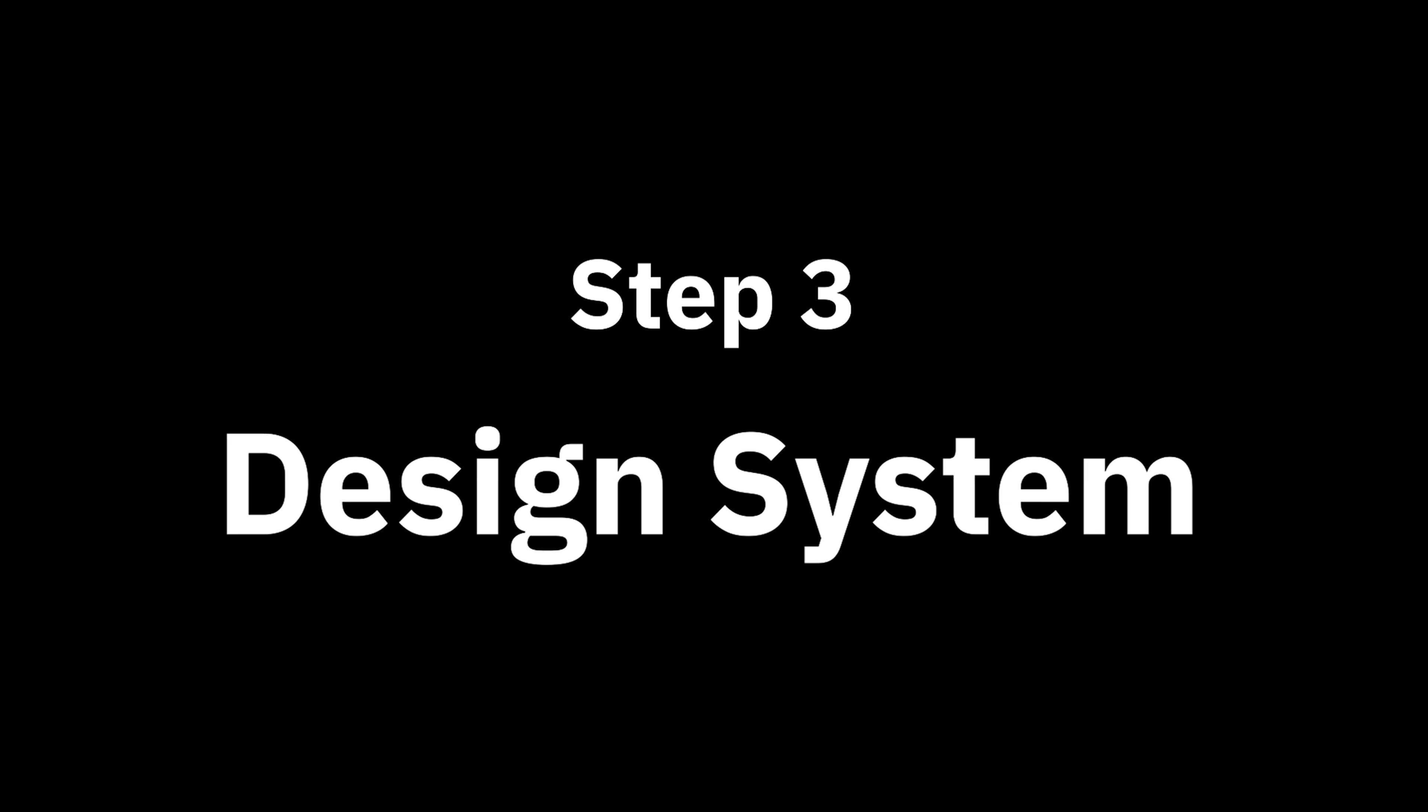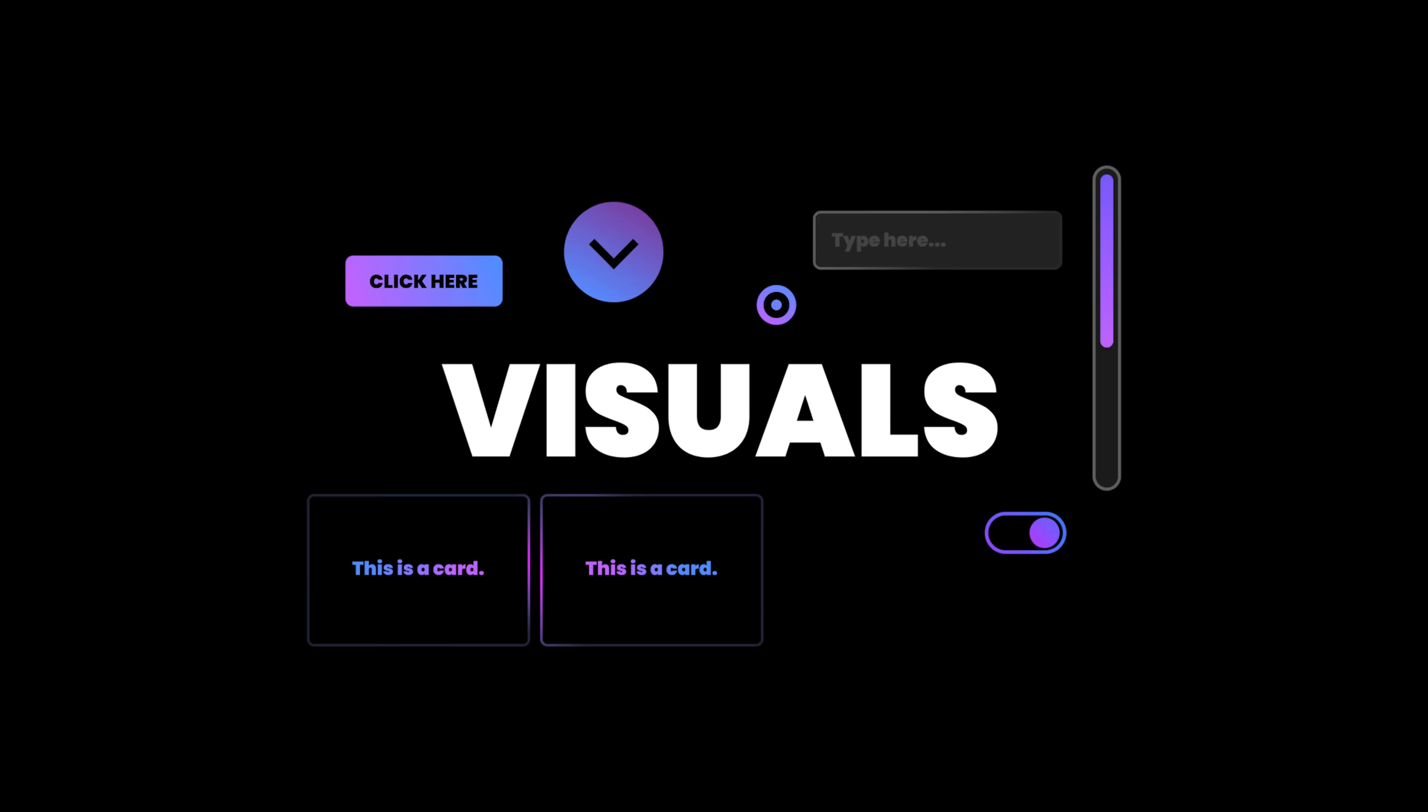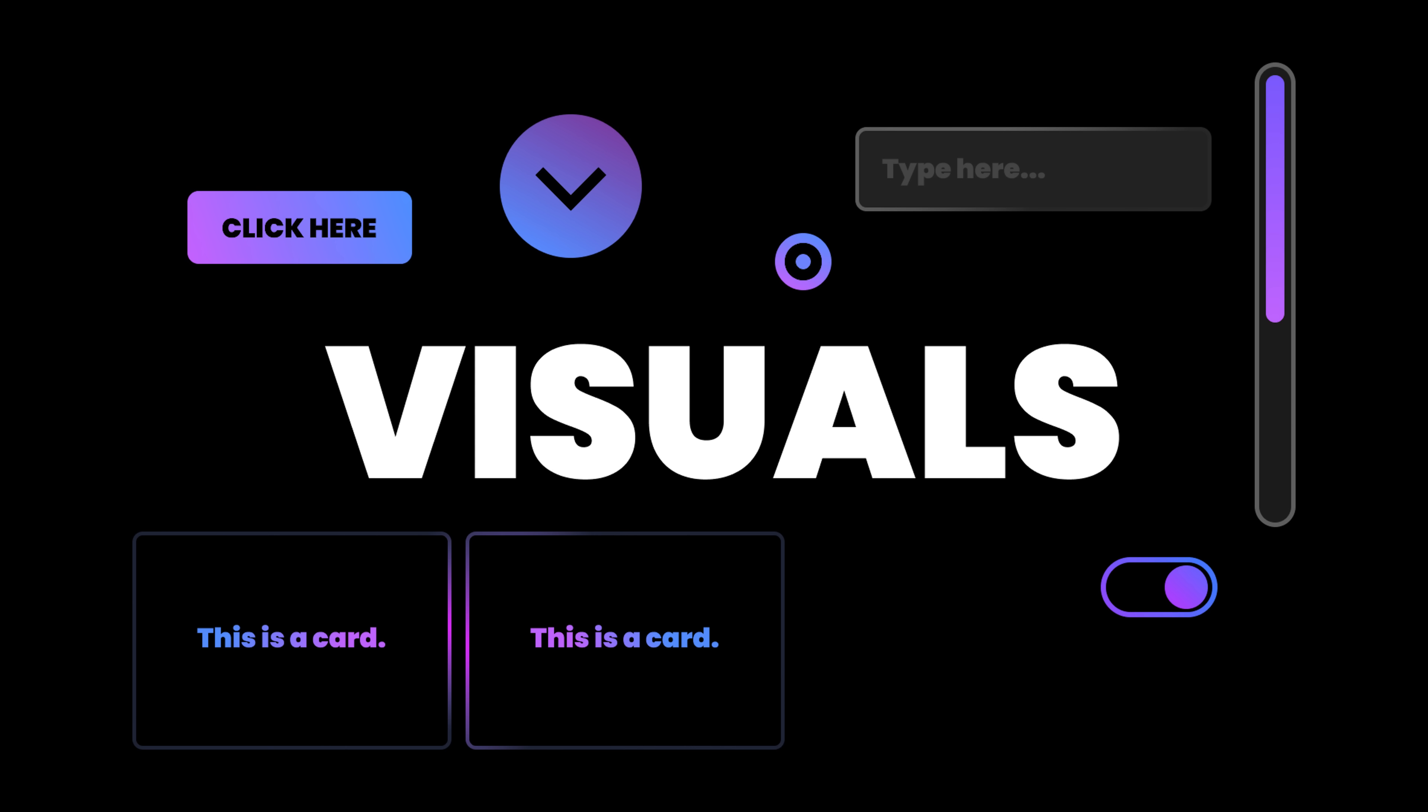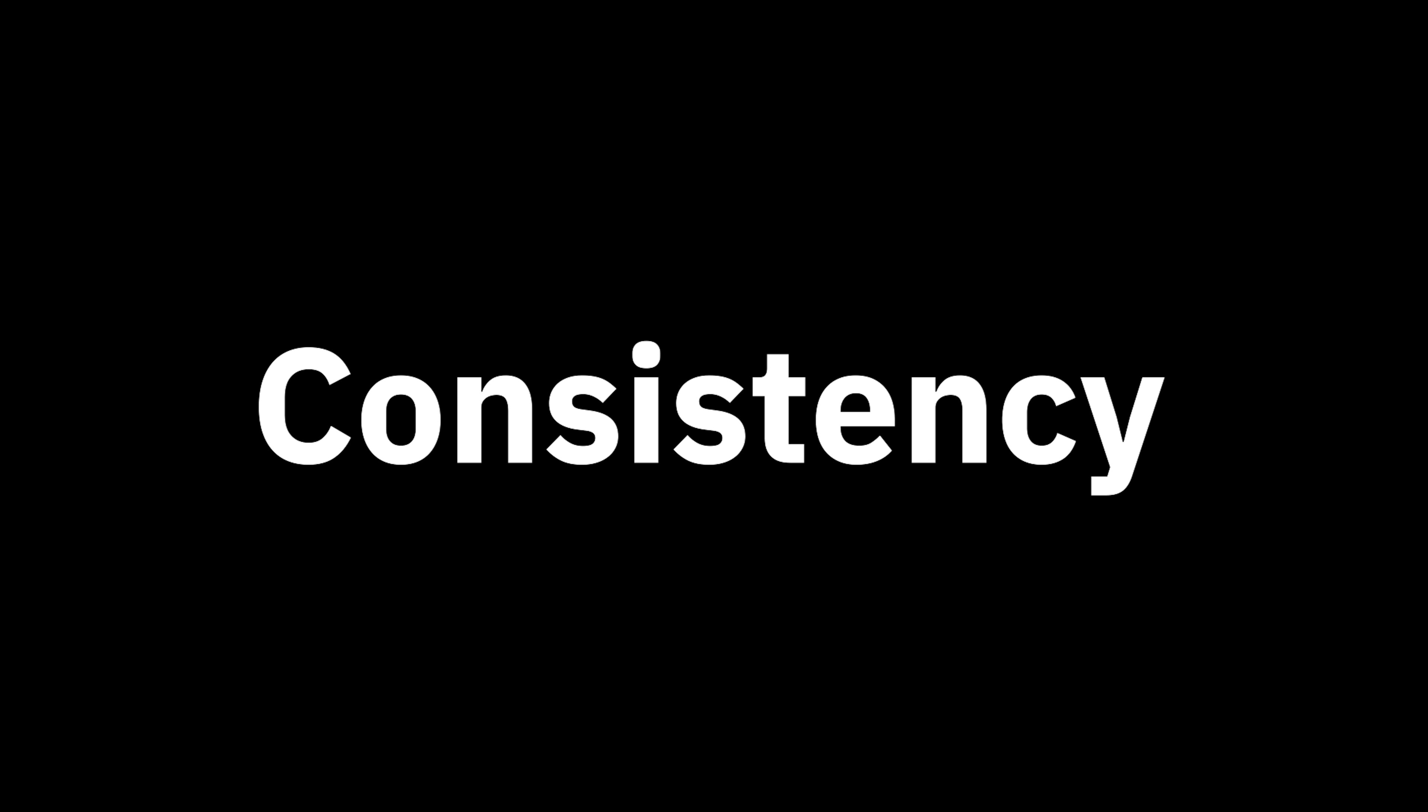Step 3. Design system. This marks the beginning of our user interface or UI design journey, where we deal with visuals. Every design project is led by a guideline that specifies reusable components.